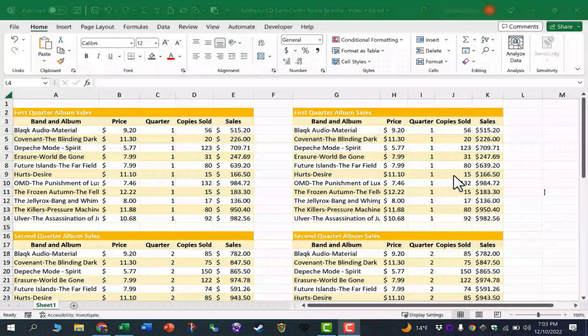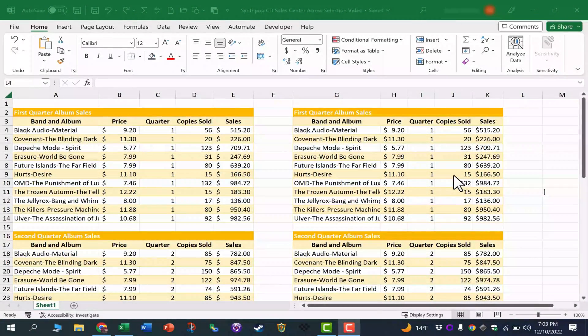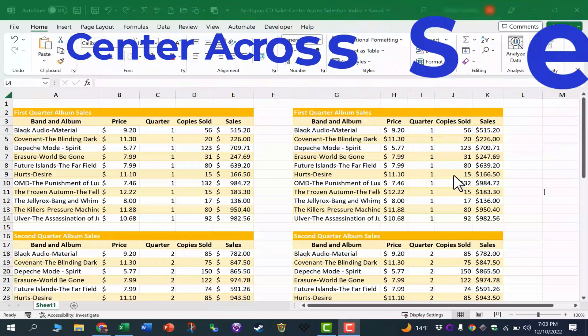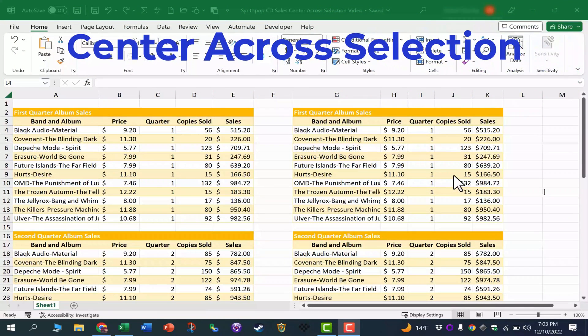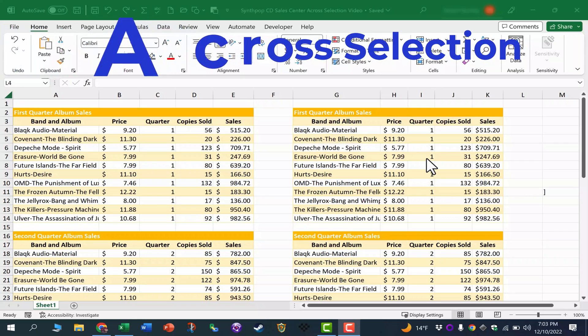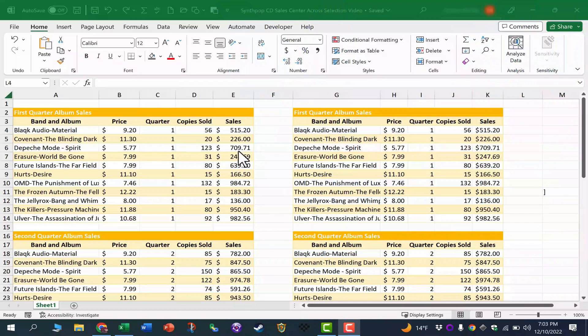In this Excel video, I'm going to show you an alternative to merge and center in your Excel spreadsheets, and you'll be able to see that it's better in at least a couple of ways.